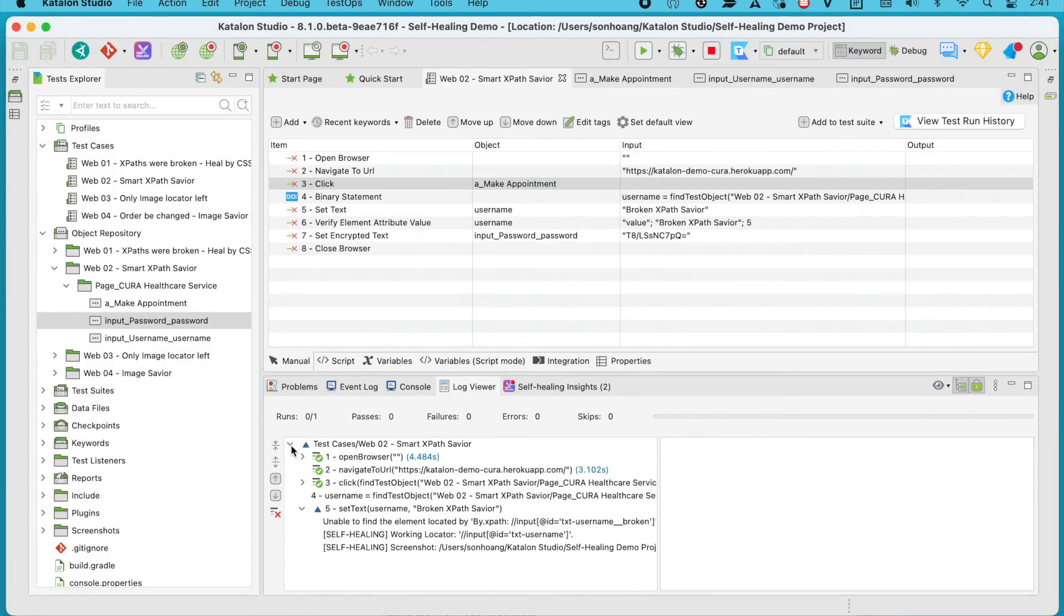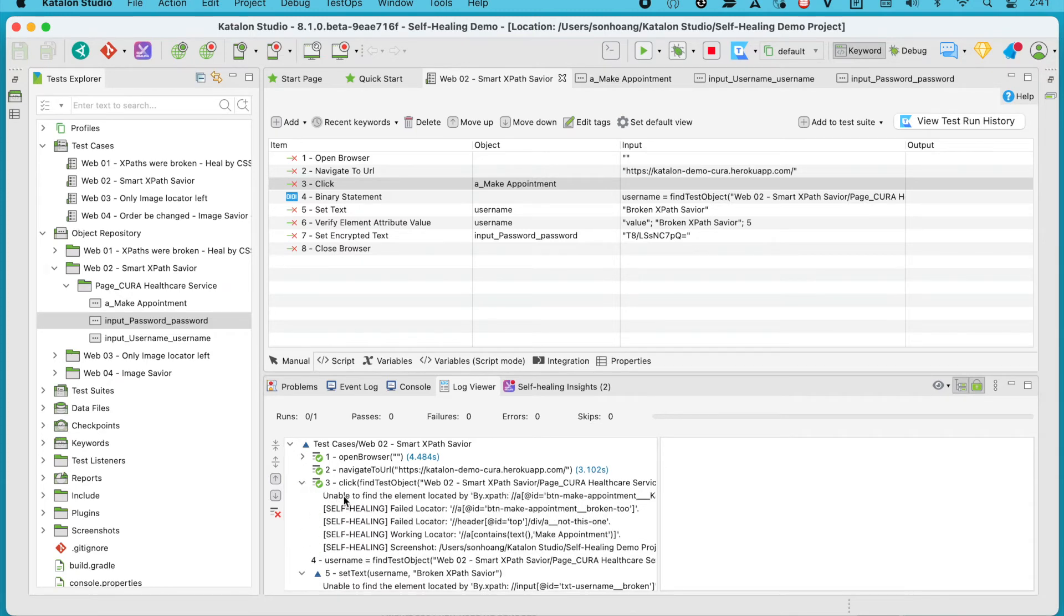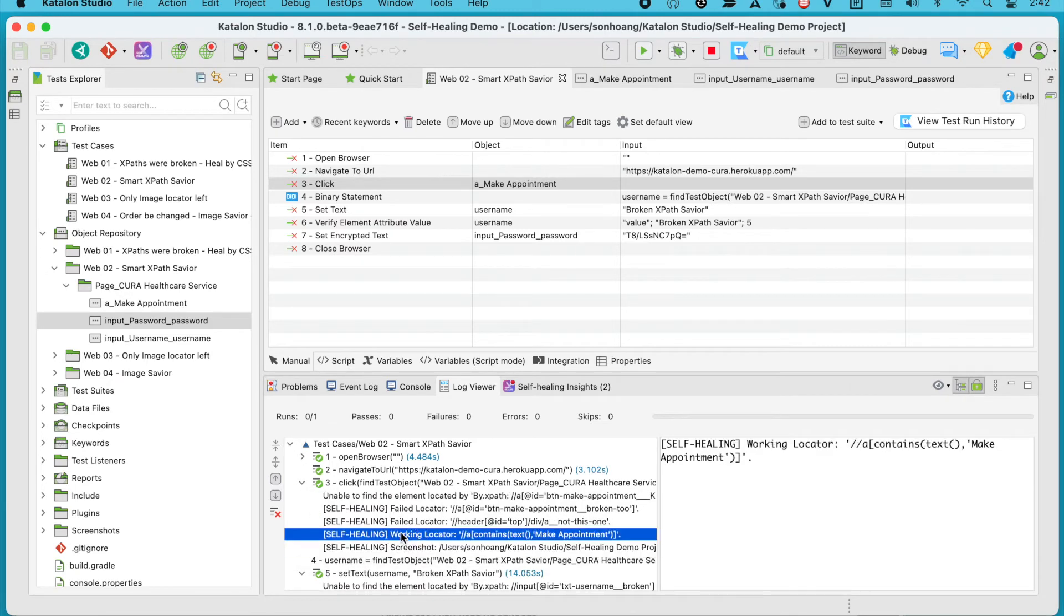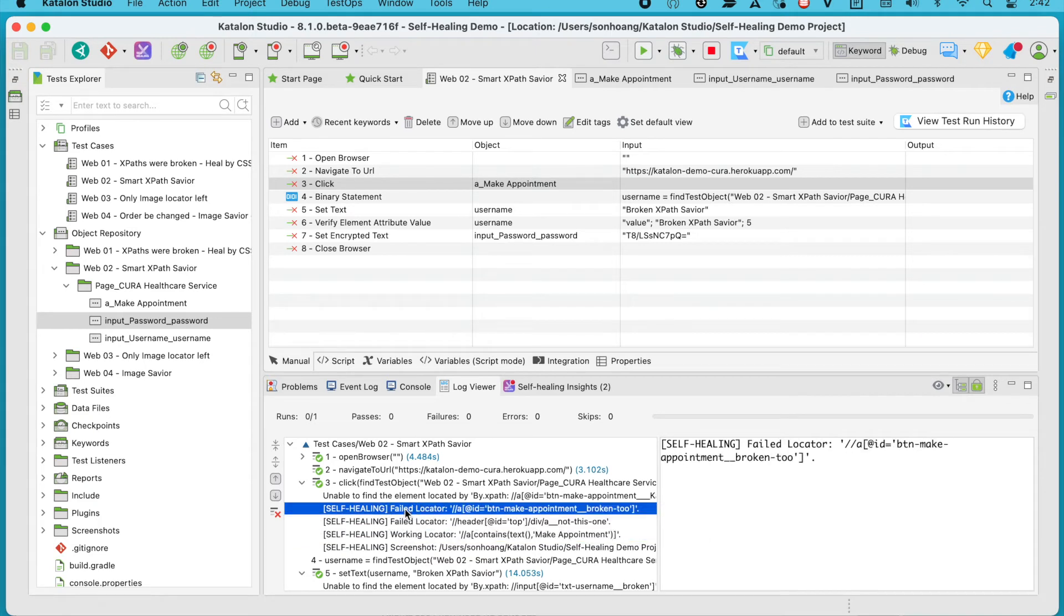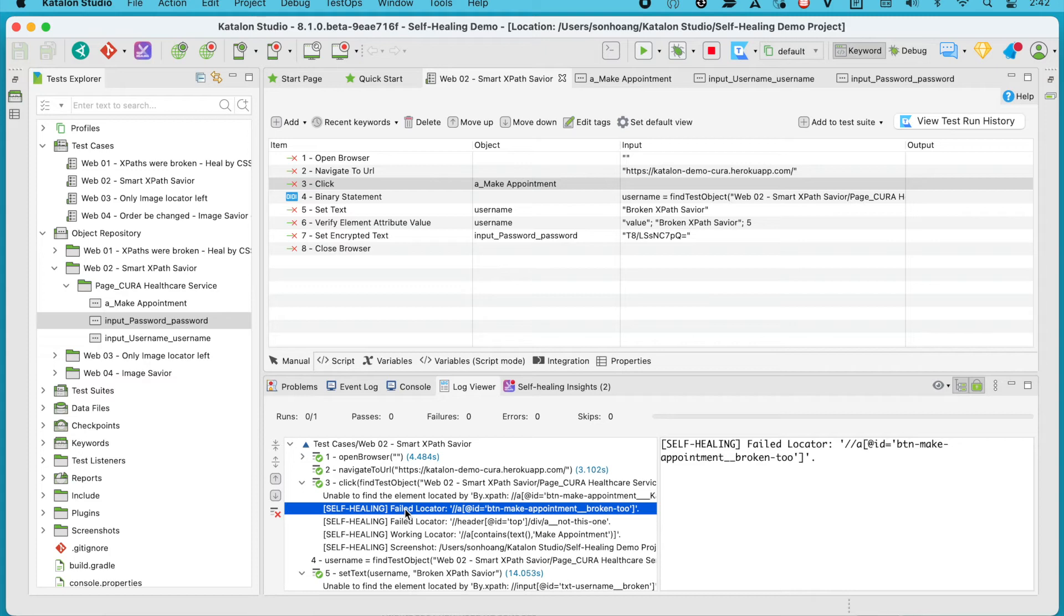Let's have a closer look at our healed objects. For the button at step 3, it was initially unable to find the element located by XPath, which was the default locator. Then it automatically searched for other XPath, until it found a working alternative, which was the third XPath link, as we expected earlier.